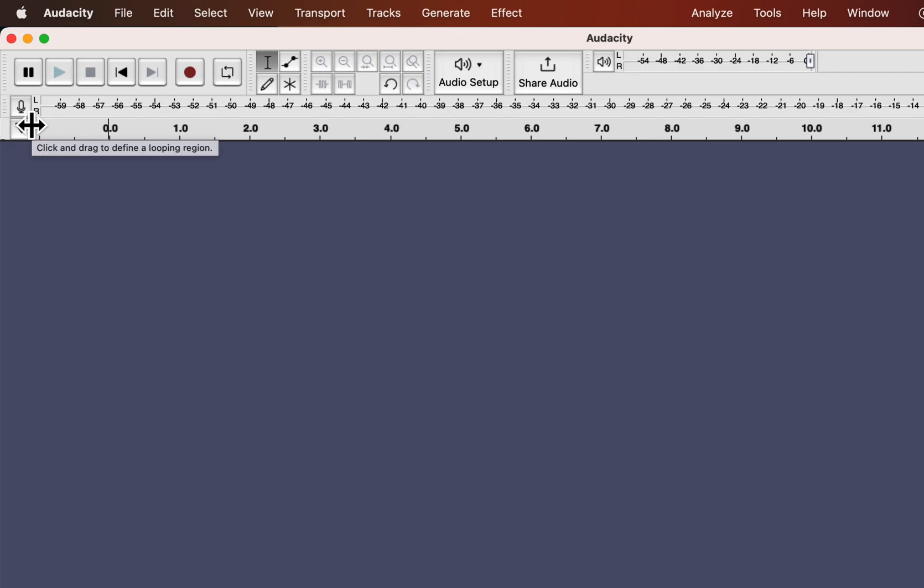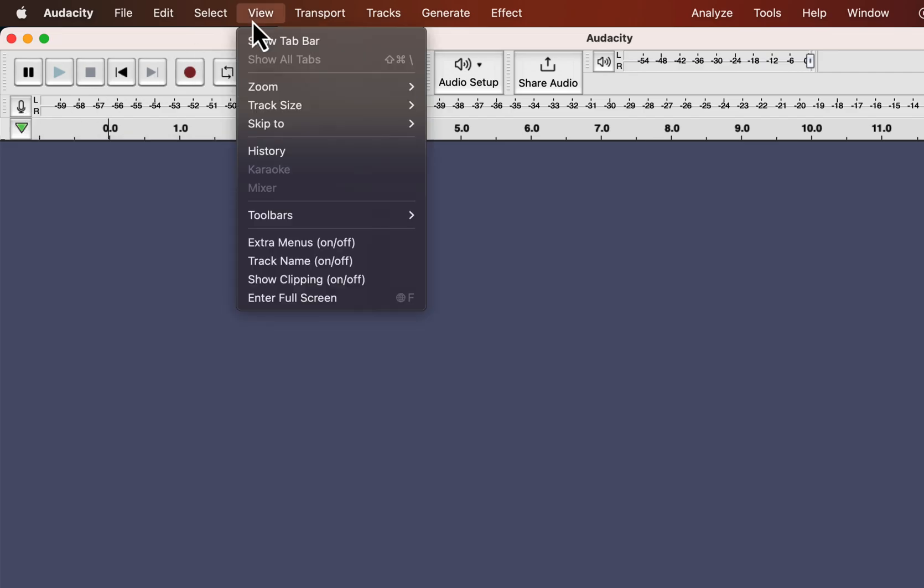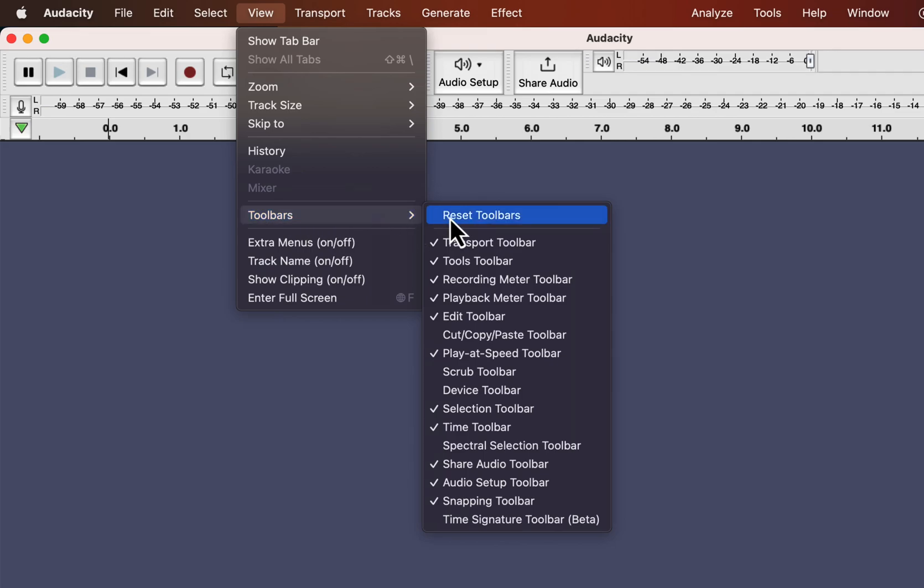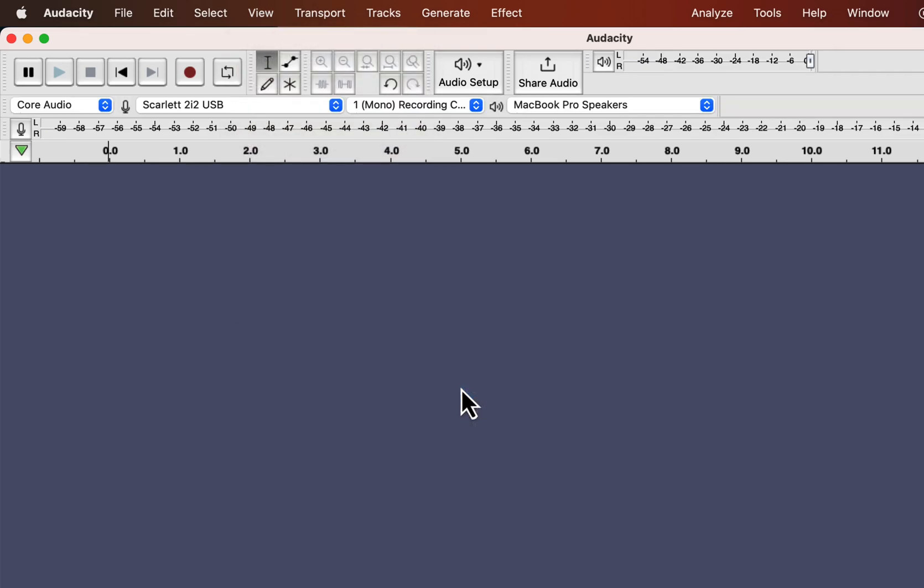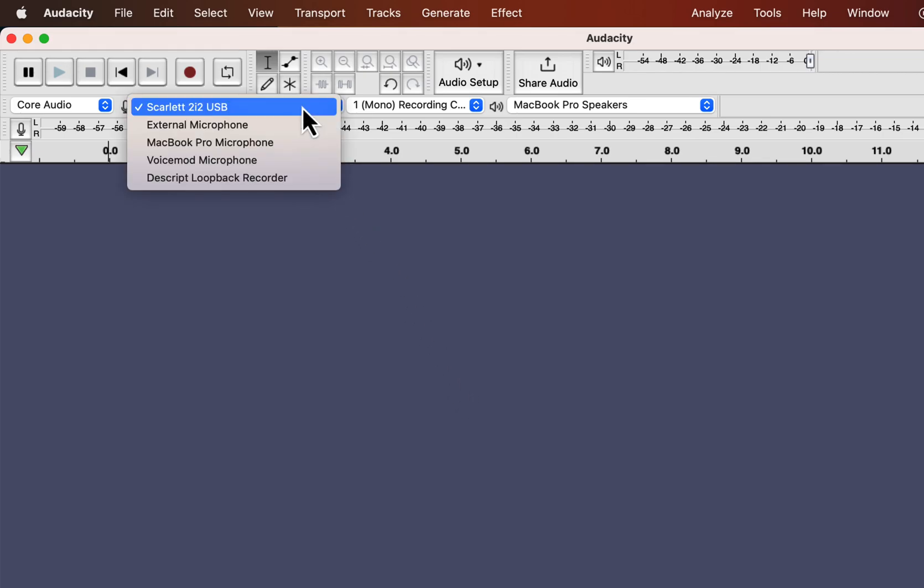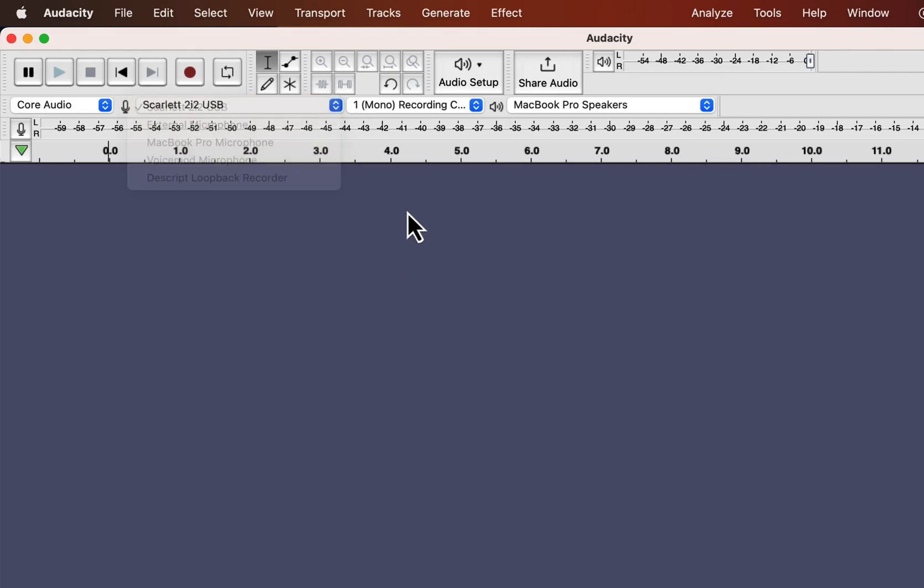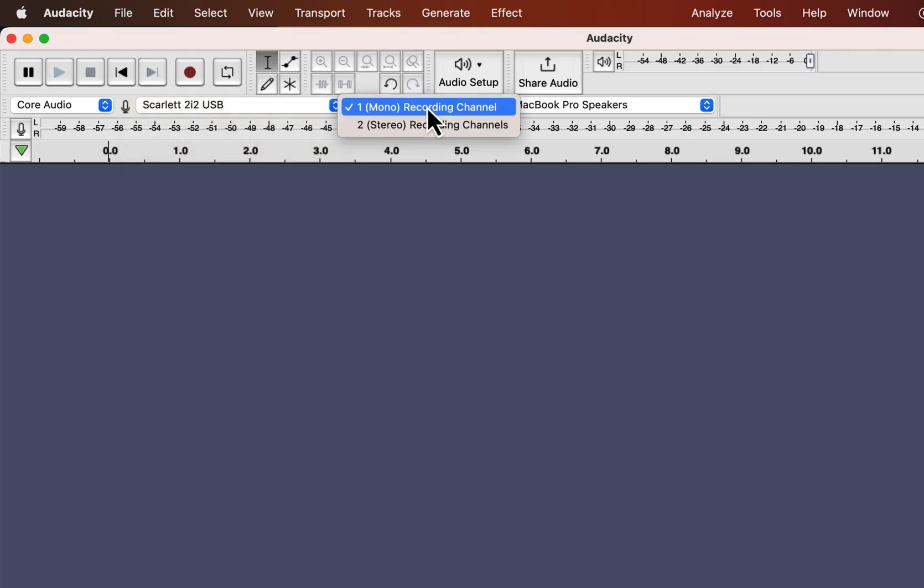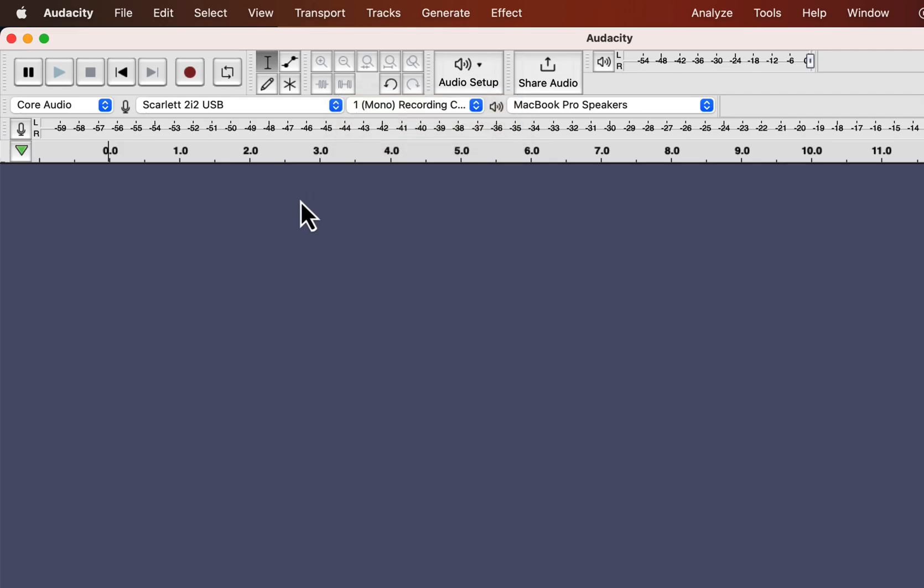I suggest you enable the device toolbar in your Audacity. You can find the device toolbar from the view, toolbars, and device toolbar. A new toolbar has been added, and you can always see which microphone is currently selected for recording. As everything is set, I will press the record button now and let you hear the original recording.